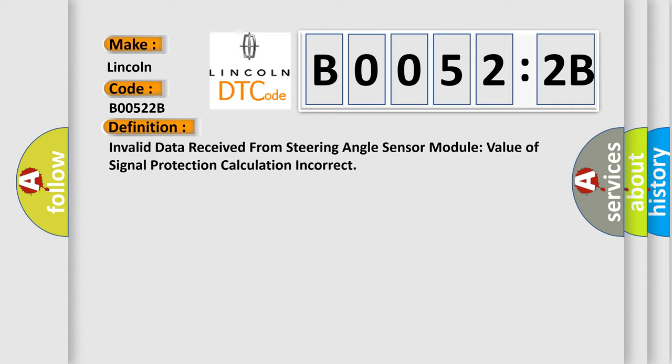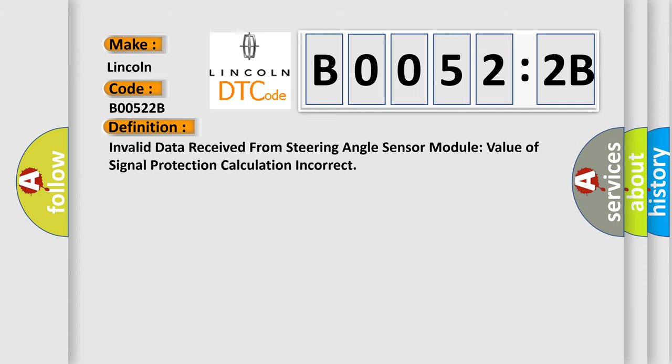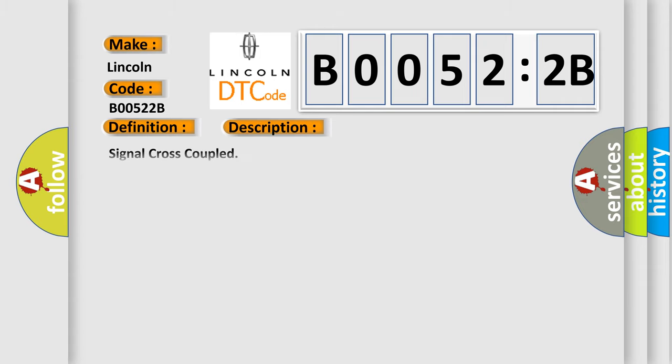And now this is a short description of this DTC code. Signal cross-coupled: This subtype is used when a signal is found to be incorrectly correlated to another signal that the server is monitoring, indicating that the signals are shorted together.